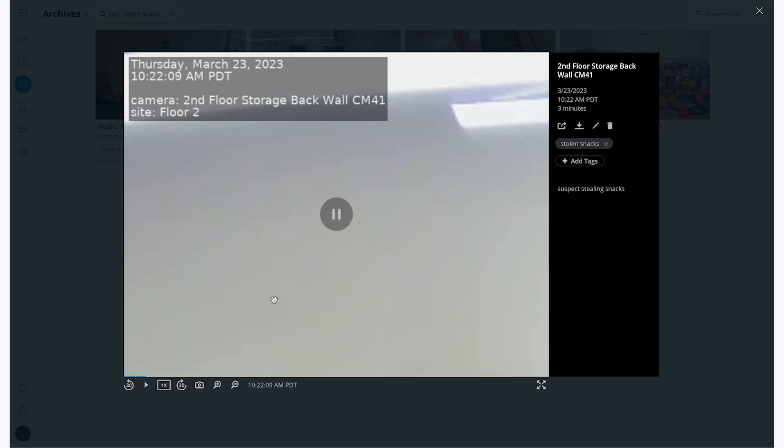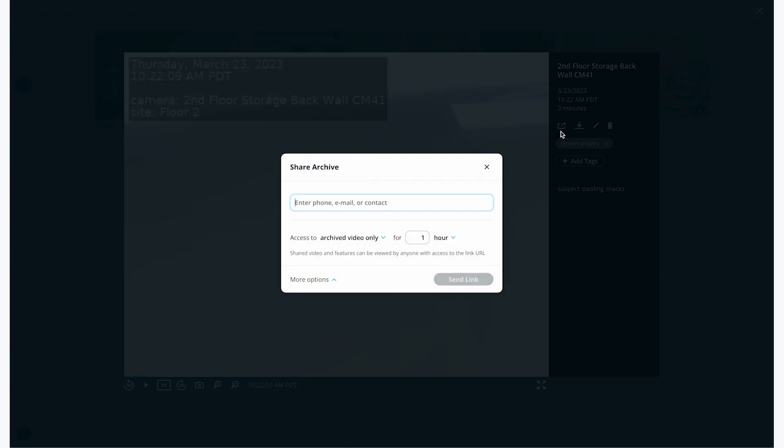Lastly, I can click the share button to share the footage with people outside of our organization. In this case, I can just enter one of their emails or phone numbers. I also have the ability to add them as contacts, which I might do for the police or others outside of my organization that I still plan to share footage with often.